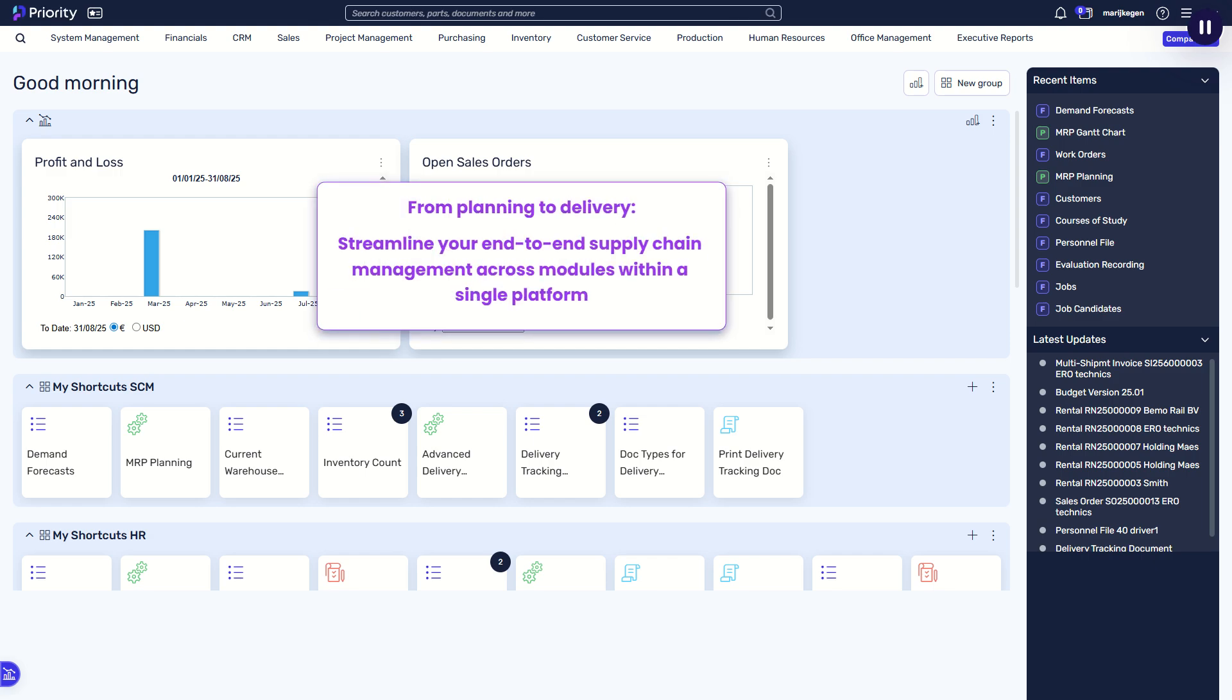From planning to delivery, streamline your end-to-end supply chain management across modules within a single platform.